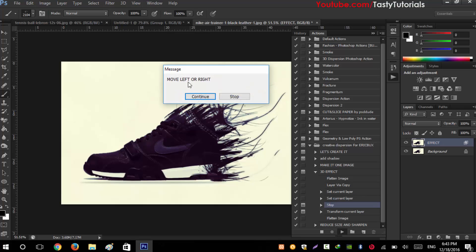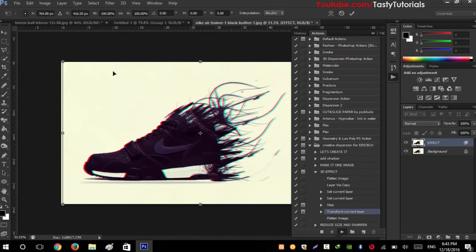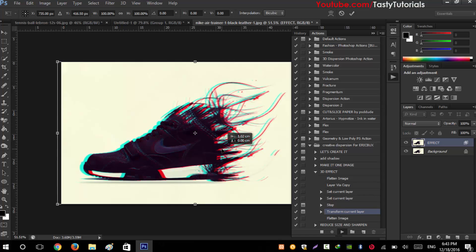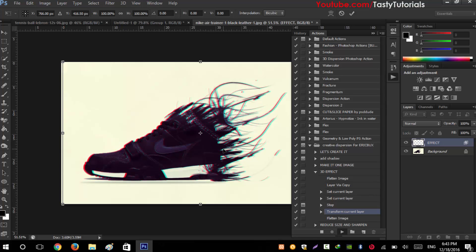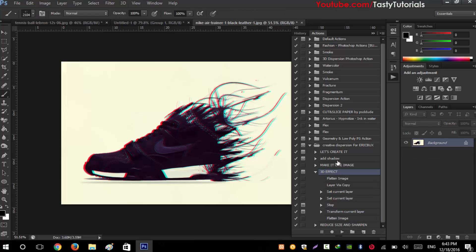Now it will ask to move left or right, so click Continue. You will see that maybe it looks more nice here. Click on check mark and the final effect is completed.